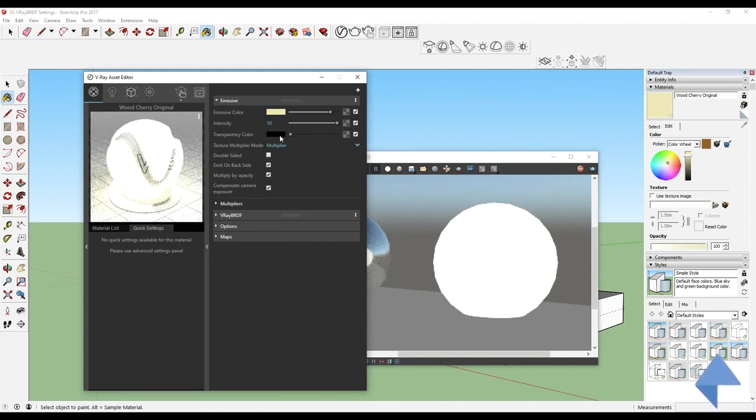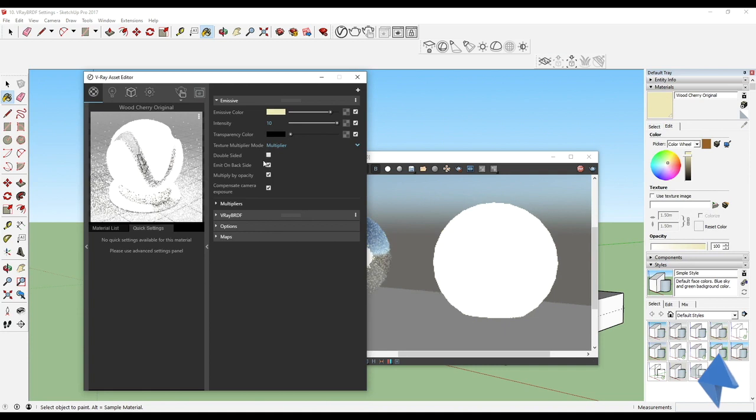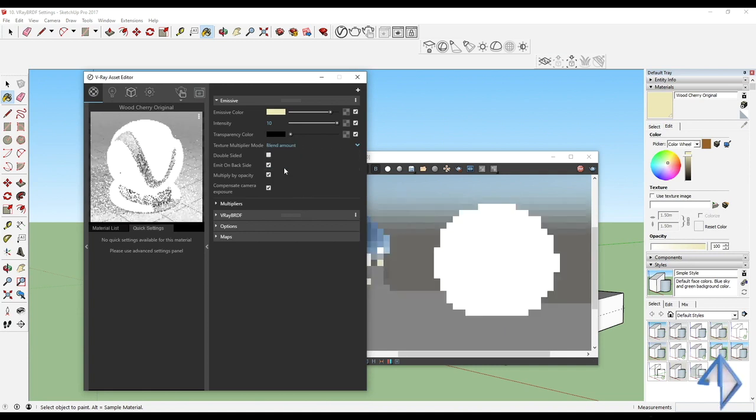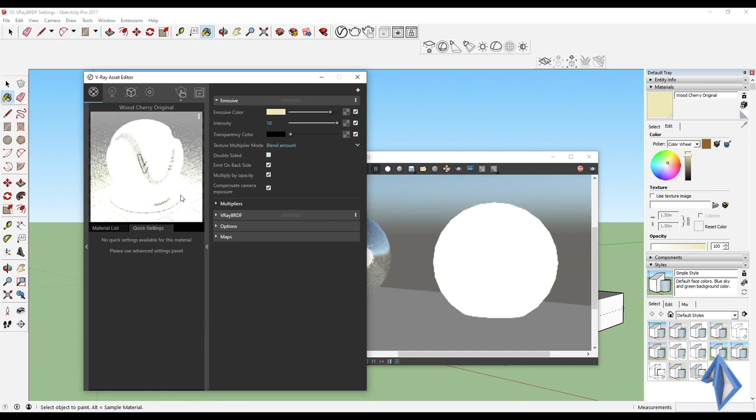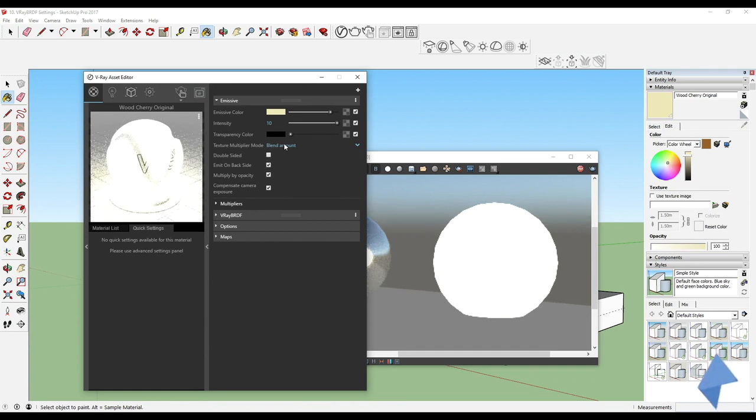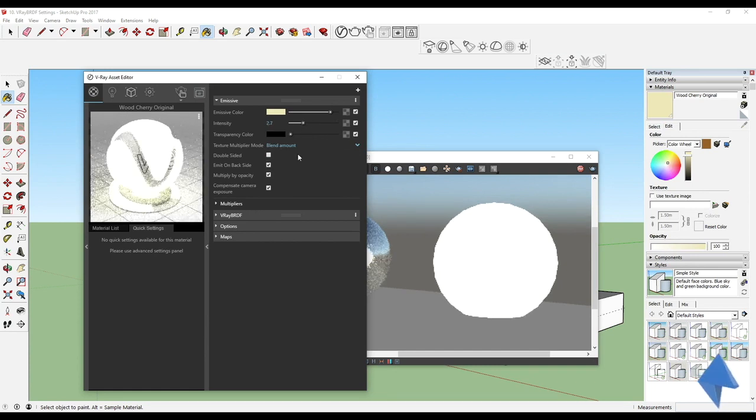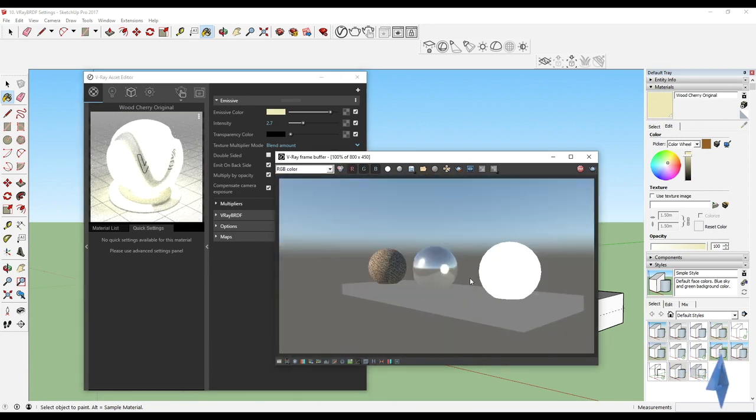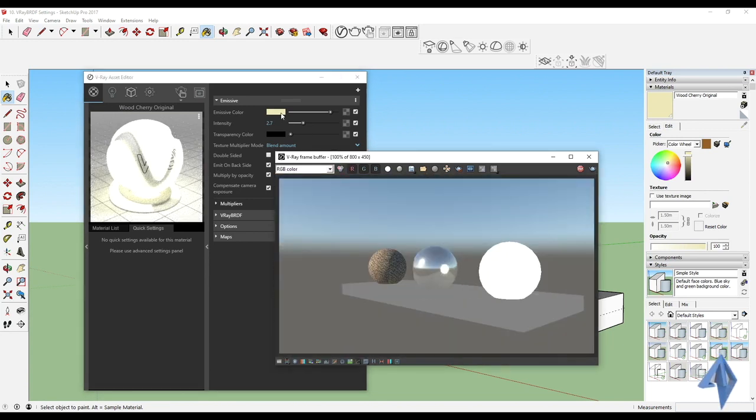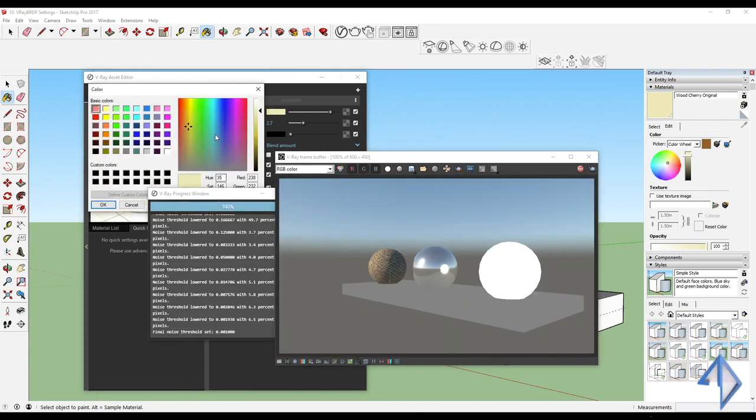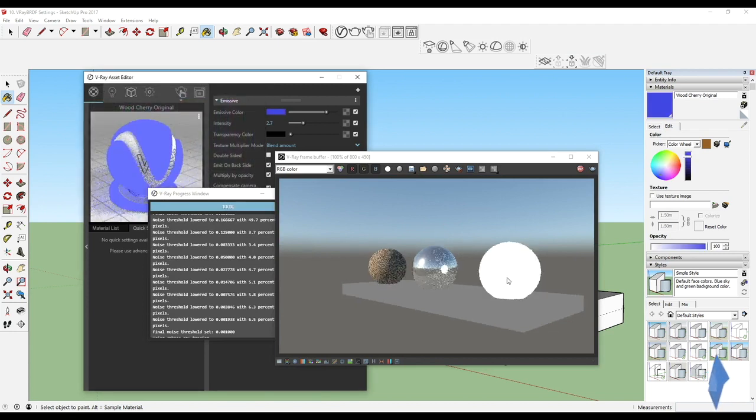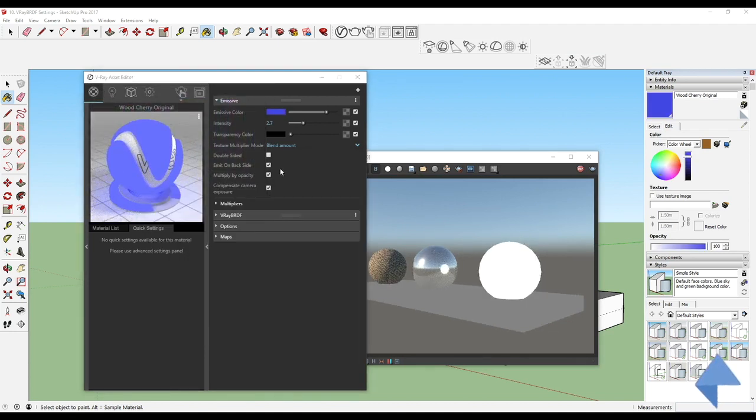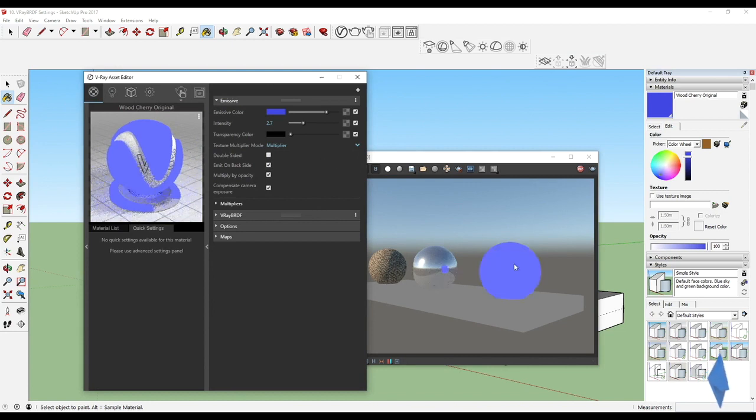I'll reduce the transparency color over here. You've got texture saying multiplier. Let's say if I switch it to blend amount, you can actually see that it intensifies even more. We can reduce that over here. That's basically about how you can adjust all these settings the way you want it.